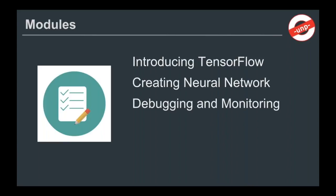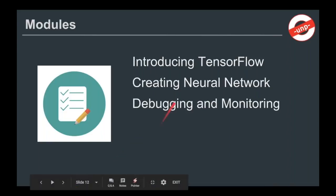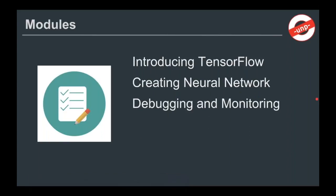We will then go through debugging and monitoring neural networks. And this is where the challenge lies mostly, right? This is where everything goes down the toilet when it comes to neural networks. It's very hard to debug them. It's very hard to monitor them. We will see how TensorFlow enables us to do those things with ease.